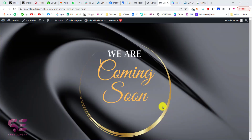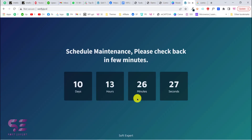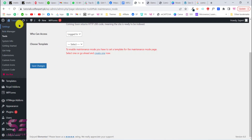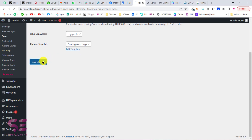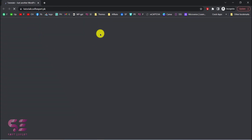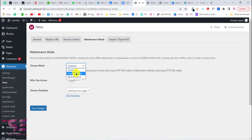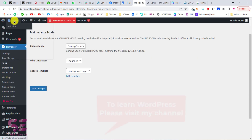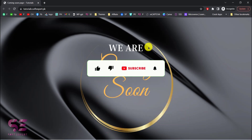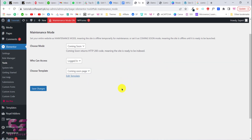Now we have our custom image as the coming soon page. It's up to you how you want to style it — you can use an image, a ready-made template, or design from scratch. After finishing the design, you need to enable coming soon mode. Go back to Elementor Tools, choose the template we just created, and save changes. Now if I open the website in an incognito window where I'm not logged in, I will only see the coming soon page. That's how you put a coming soon page on your WordPress website and design it using Elementor. Thanks for watching and I'll see you in the next video.